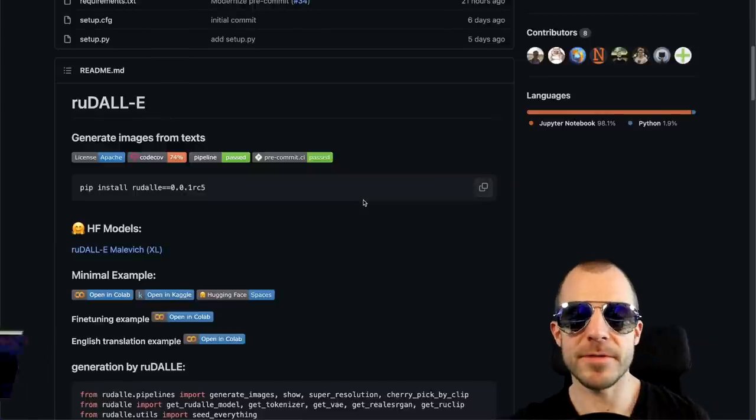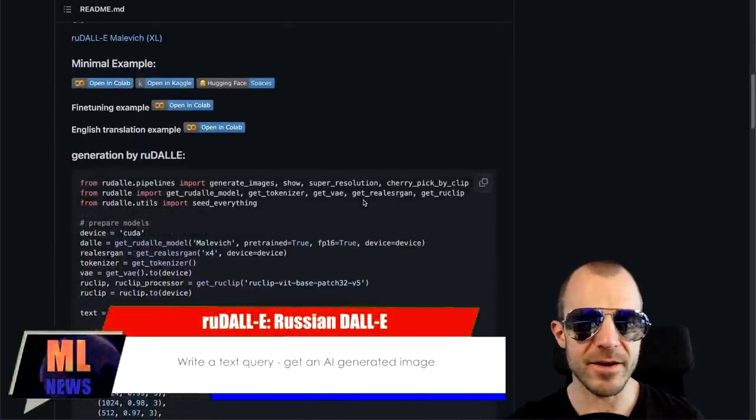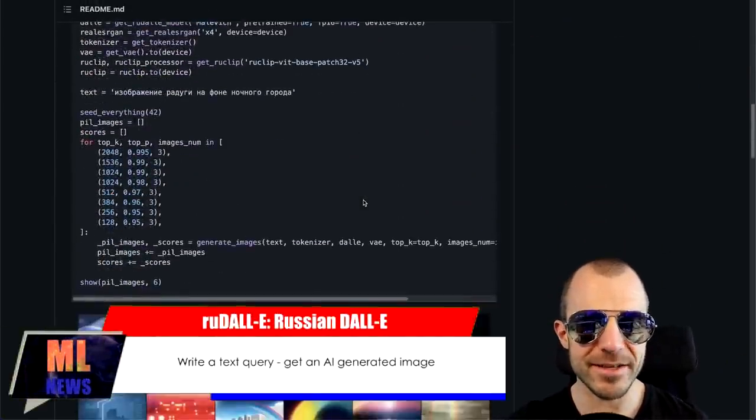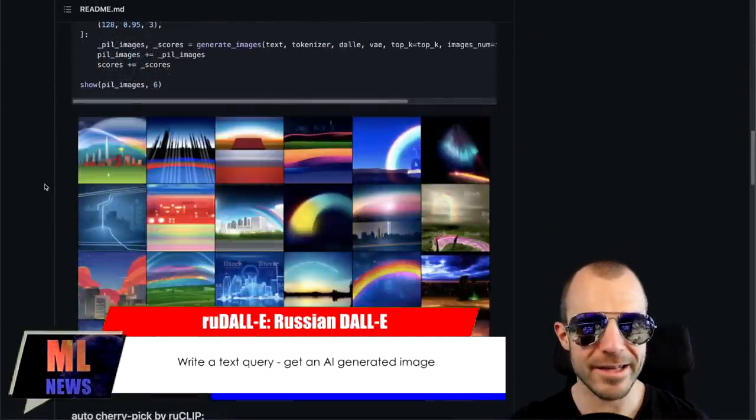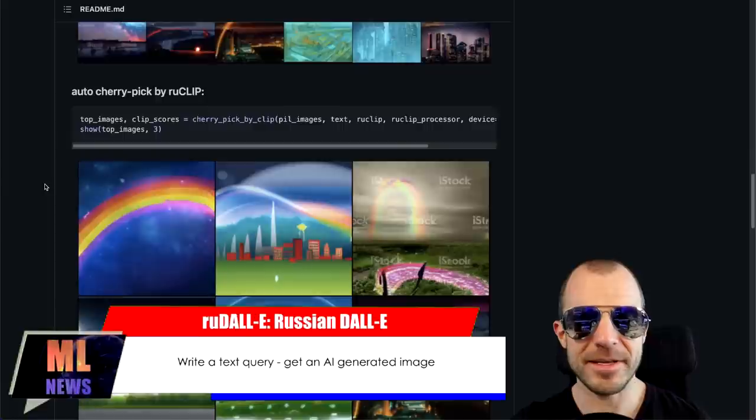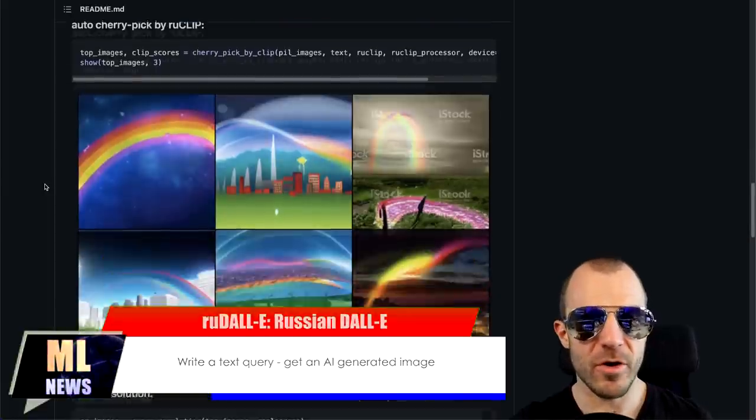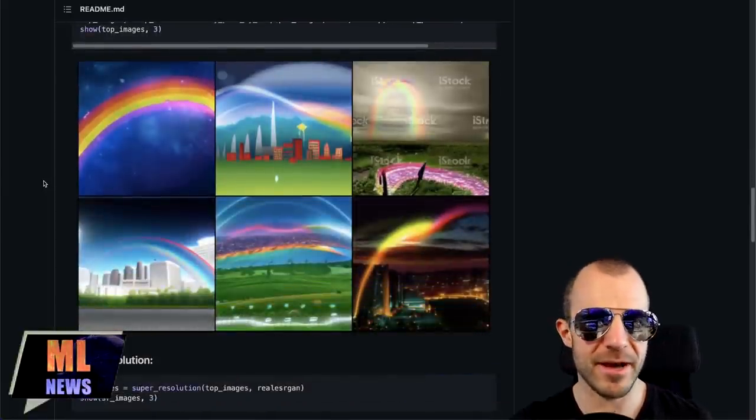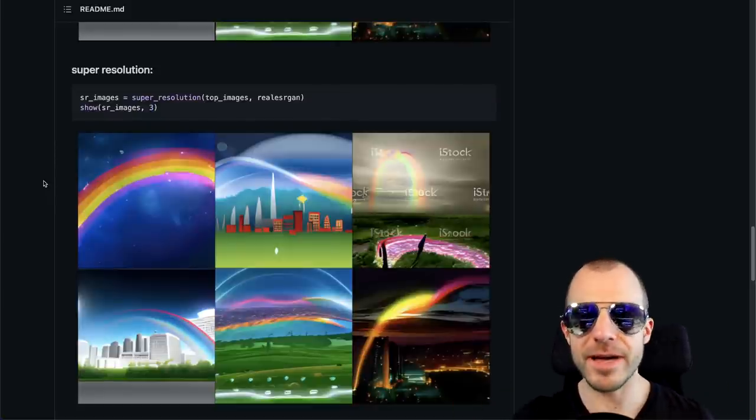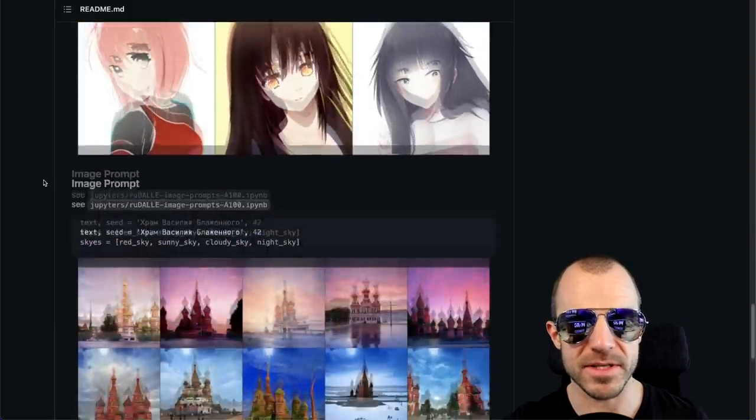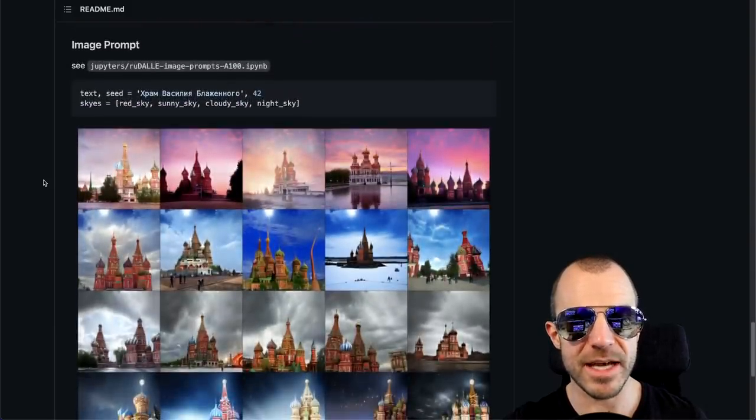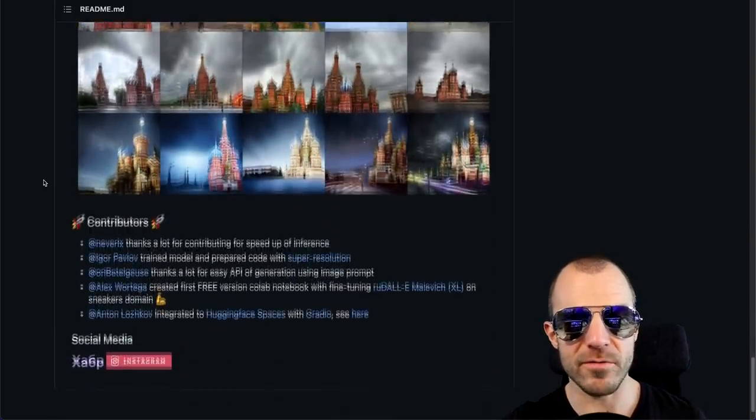So as I said, both the code and the models are released on GitHub. You can go and look at it and the outputs of this model are pretty cool. People are still figuring out exactly how to prompt them. I think prompting has come a long way given the whole CLIP and VQGAN combos and we'll probably have to learn how to do the same thing with these DALI-based models. So they have a bunch of examples right here and they all look very cool.